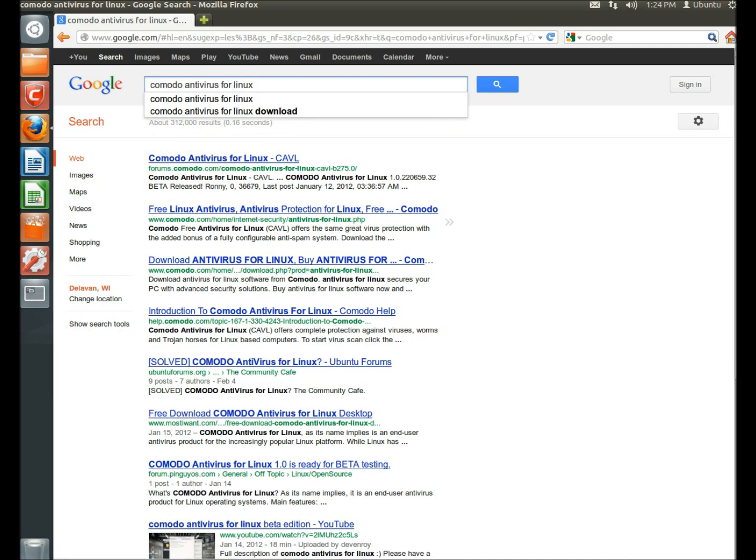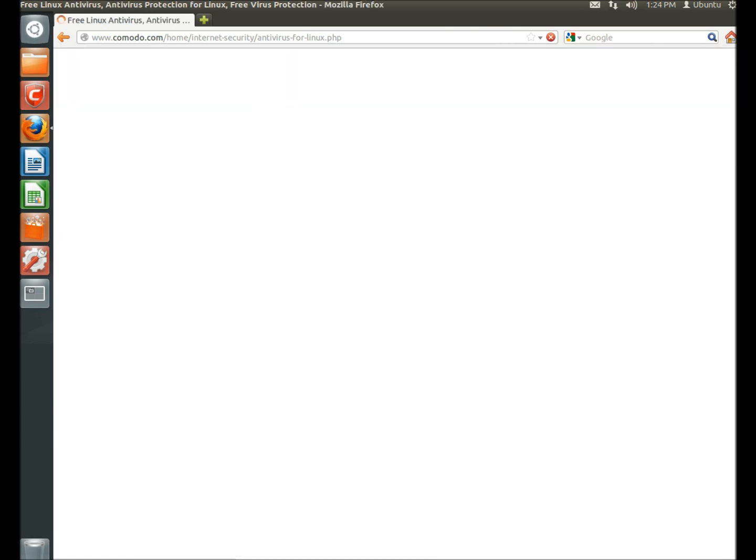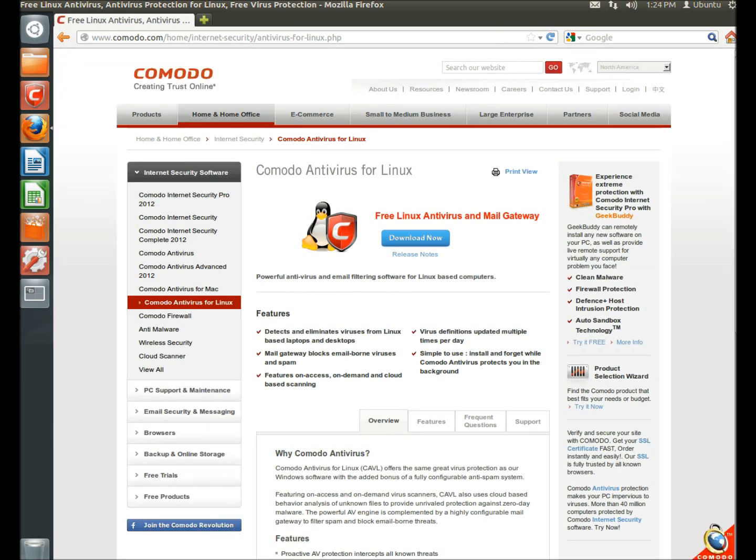And then click on the free Linux antivirus link, and on this page it gives a brief overview of the features that are included in the Komodo Antivirus for Linux.